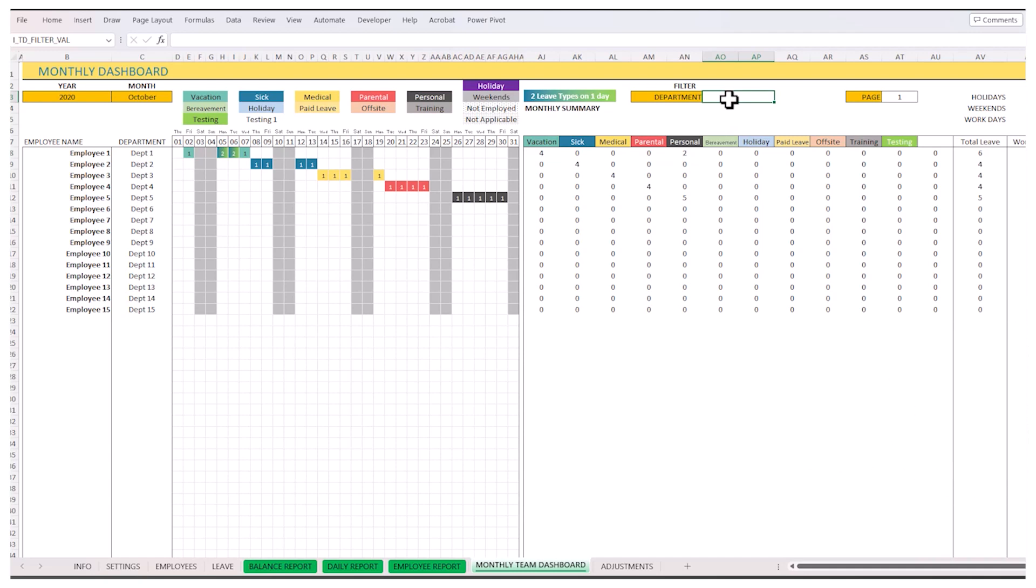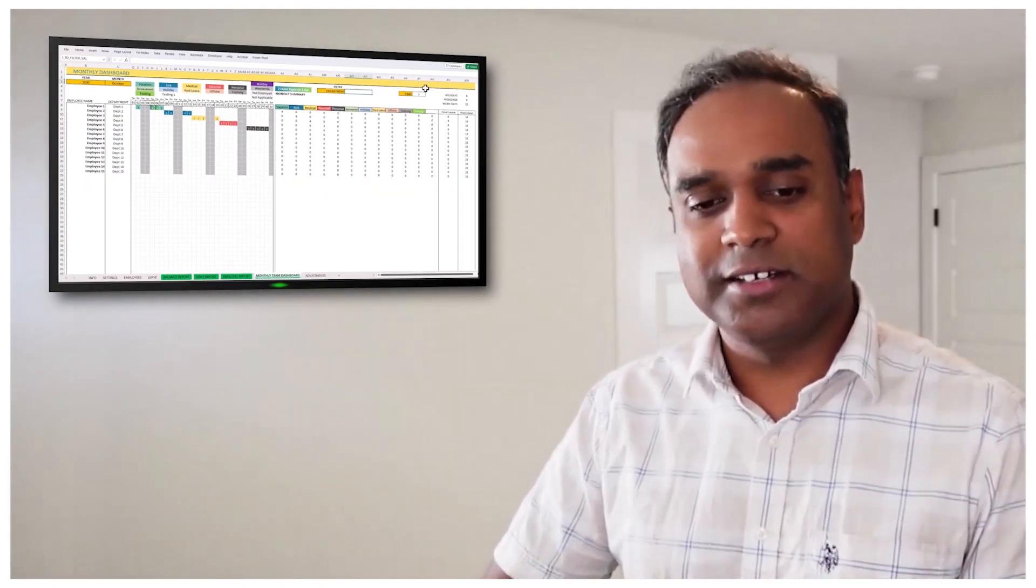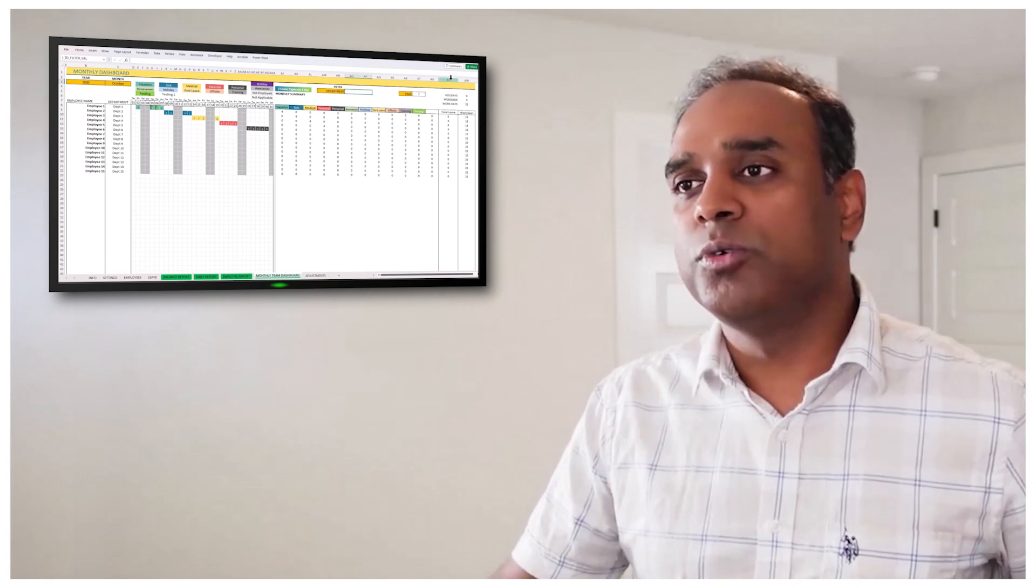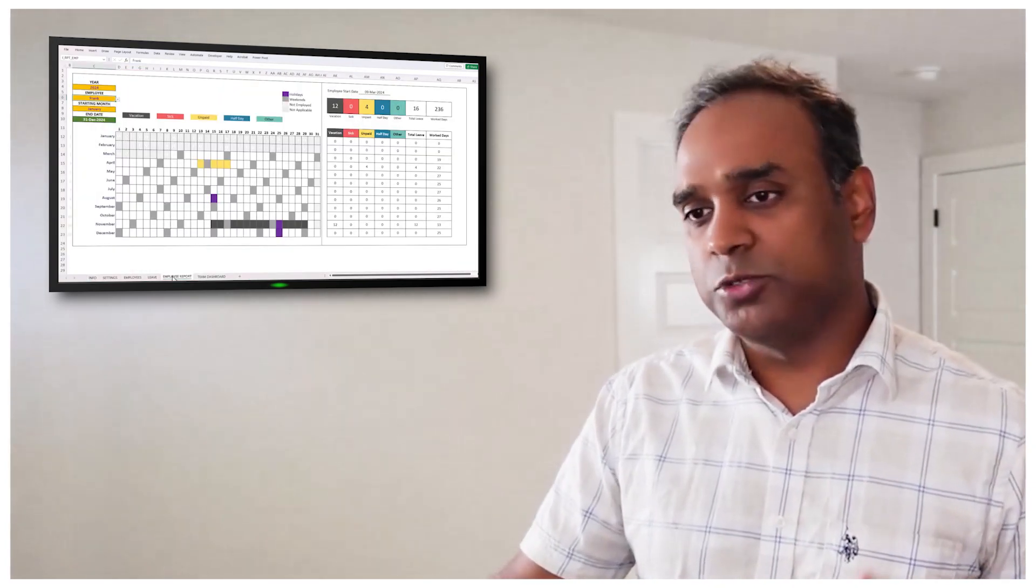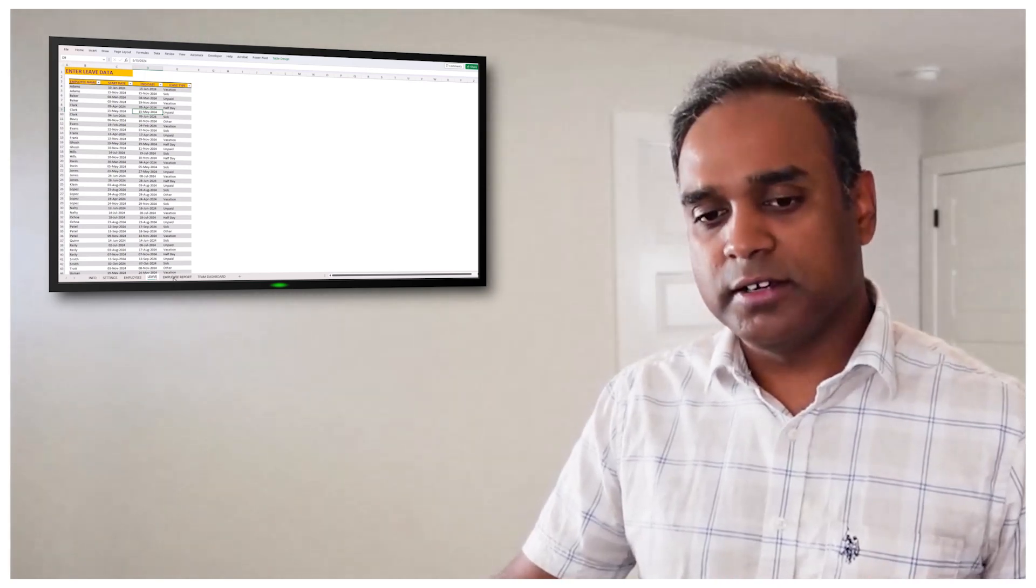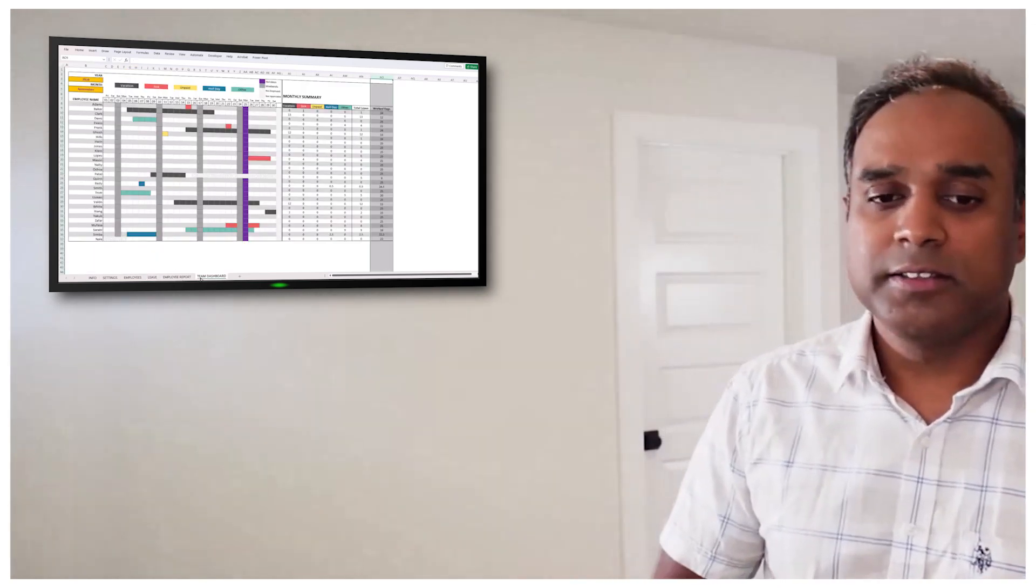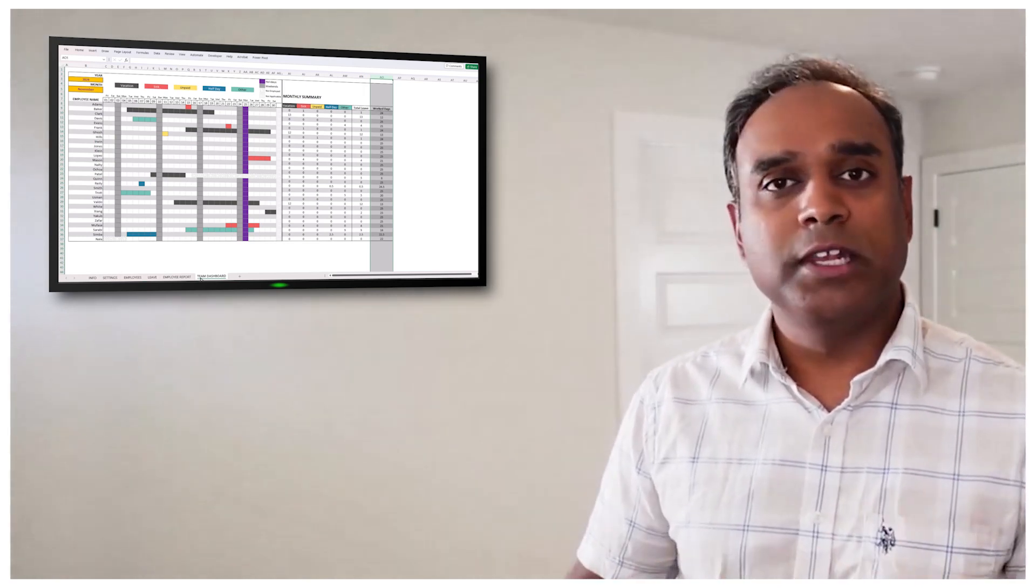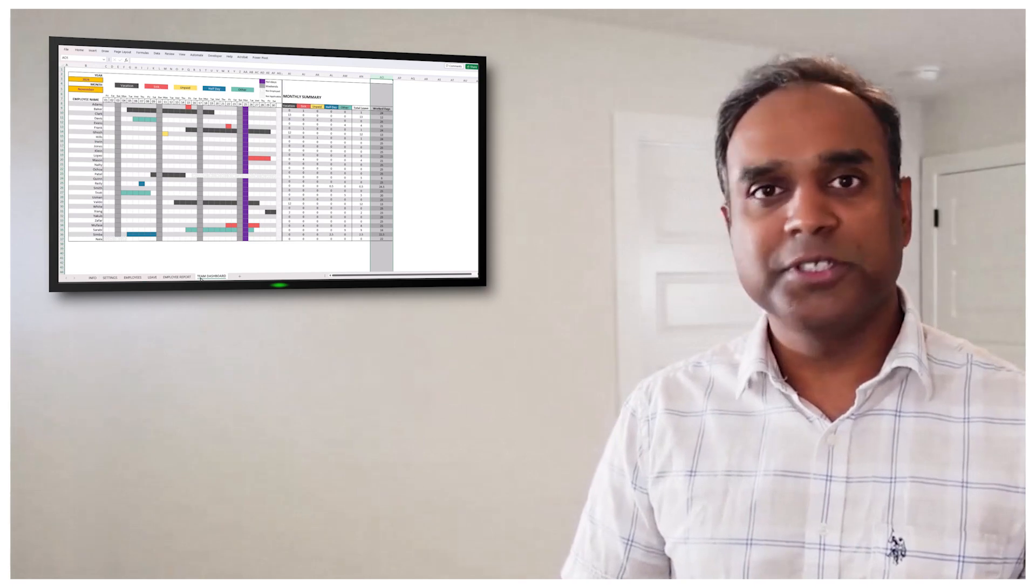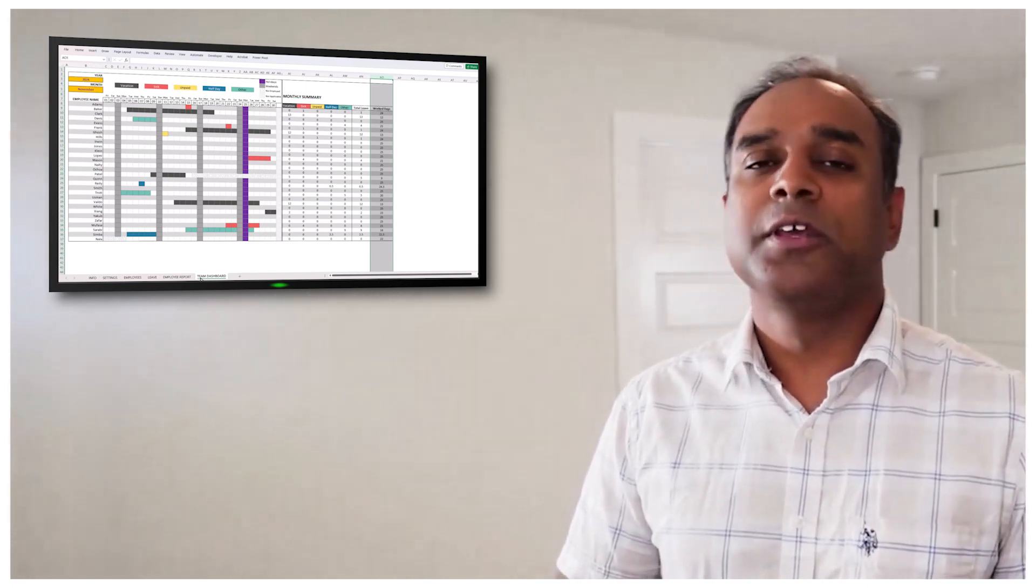I would request you to try the free template and please give us feedback on how it is useful. And also if there are any features that you would like to add or how to make it even better, we look forward to your feedback. Thank you so much for watching. All the links to these templates will be in the video description. We look forward to talking to you again in another video. Thank you so much.